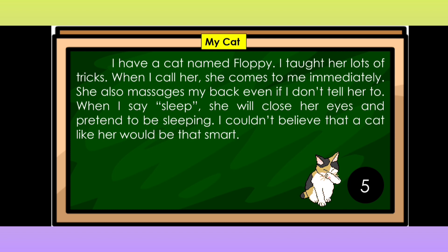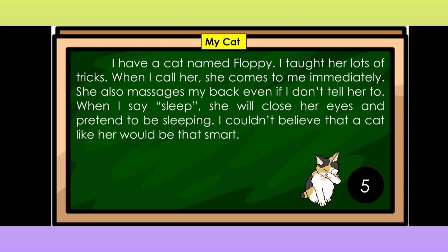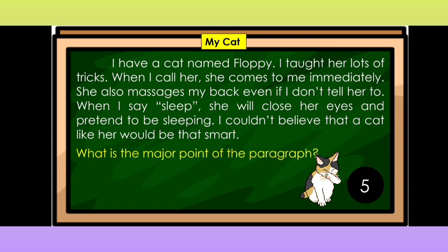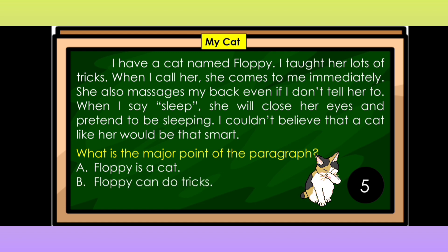Now let us have another selection. The title is 'My Cat.' I have a cat named Floppy. I taught her lots of tricks. When I call her, she comes to me immediately. She also massages my back even if I don't tell her to. When I say sleep, she will close her eyes and pretend to be sleeping. I couldn't believe that a cat like her would be that smart. What is the major point of the paragraph? Is it A. Floppy is a cat? B. Floppy can do tricks? Or C. Floppy is smart?